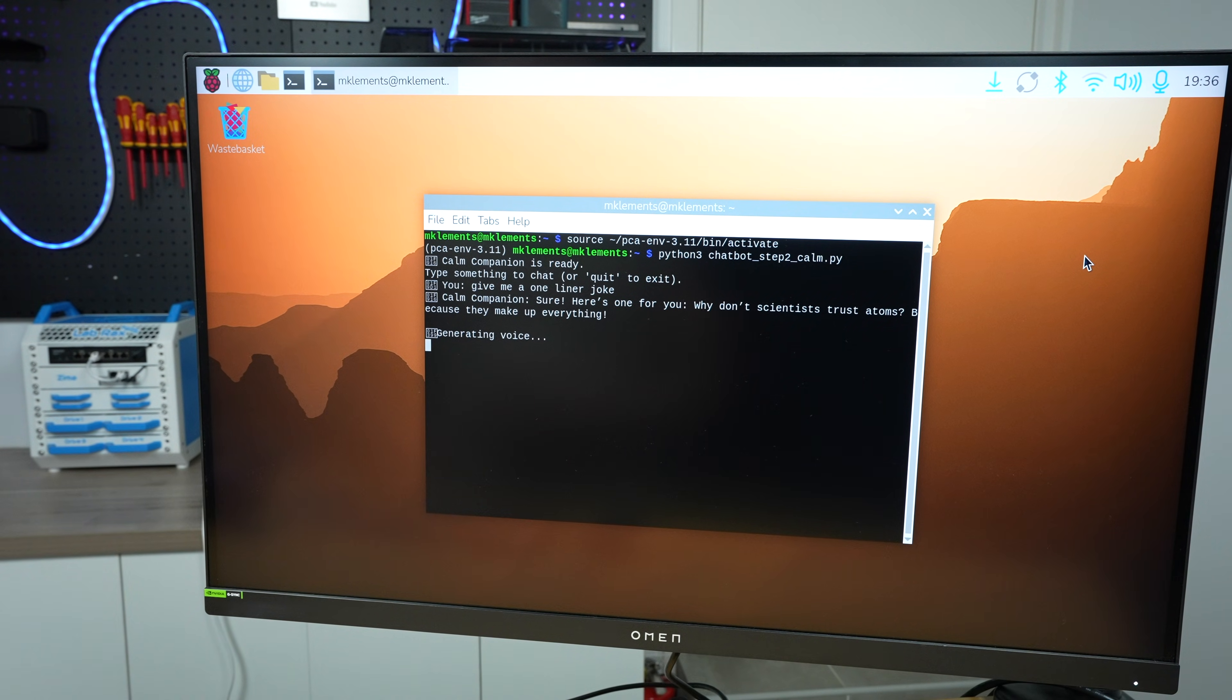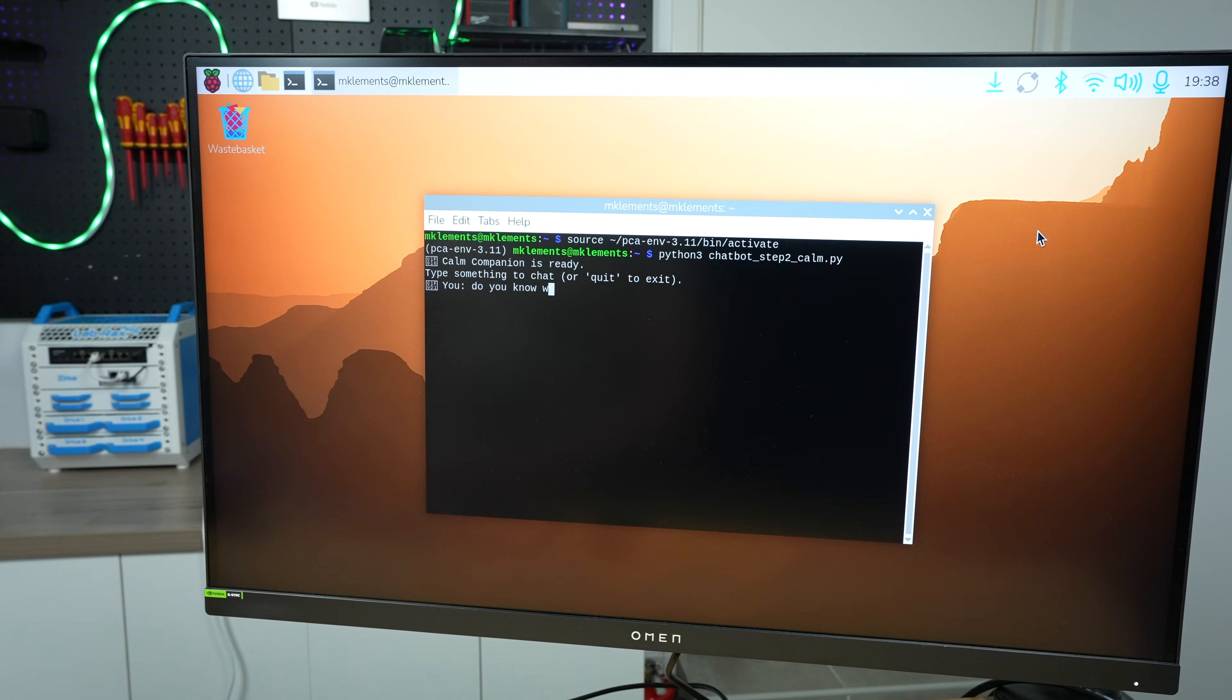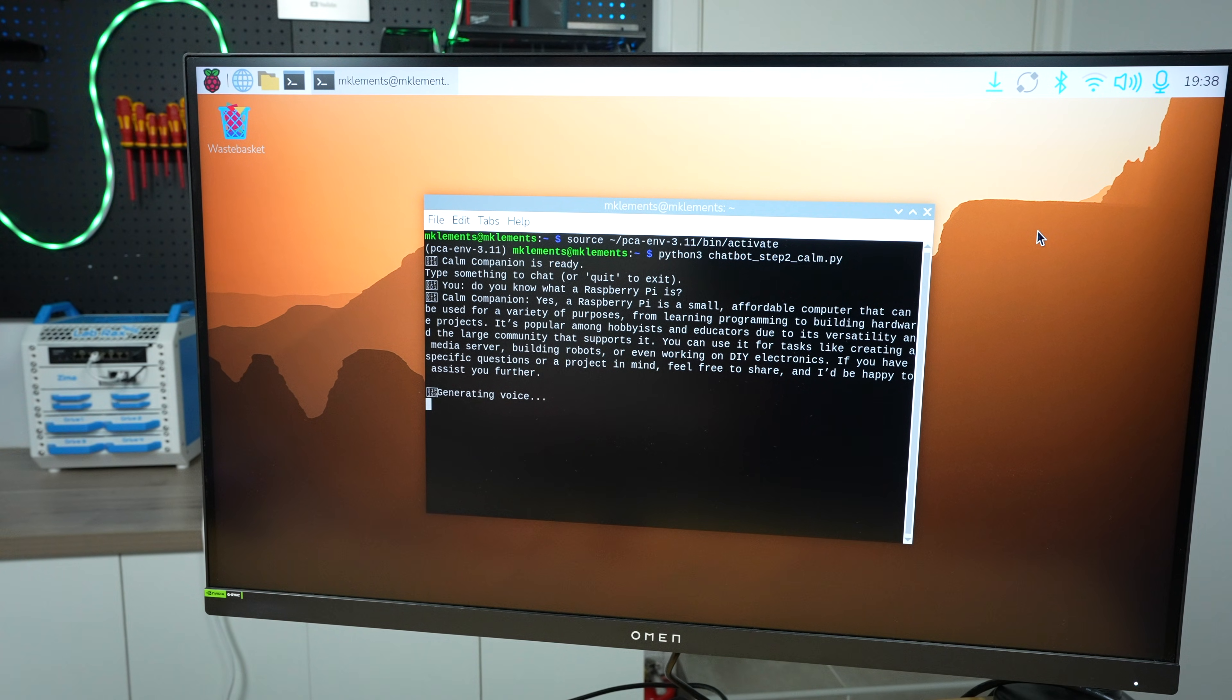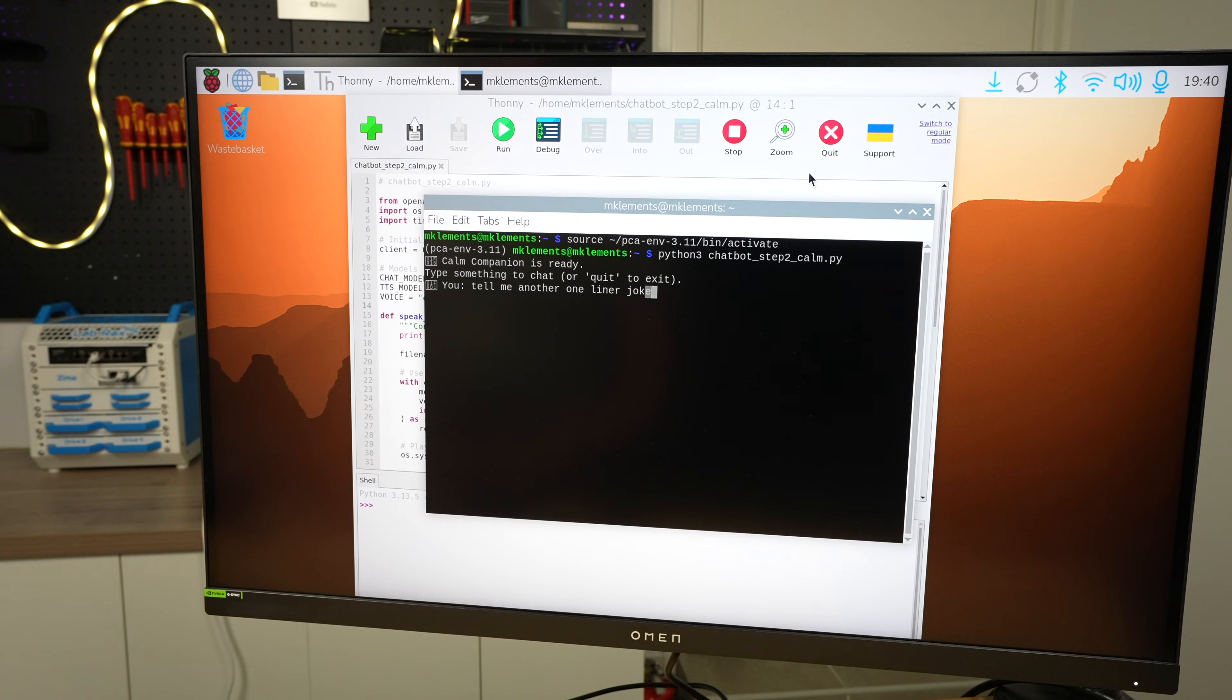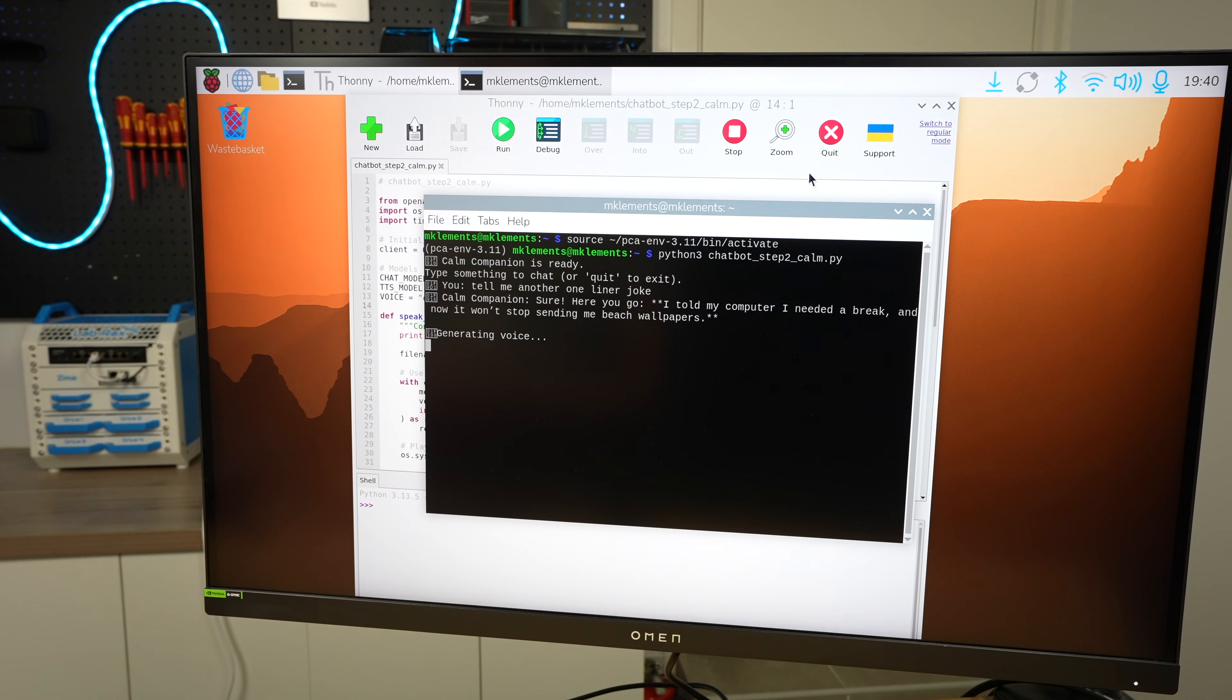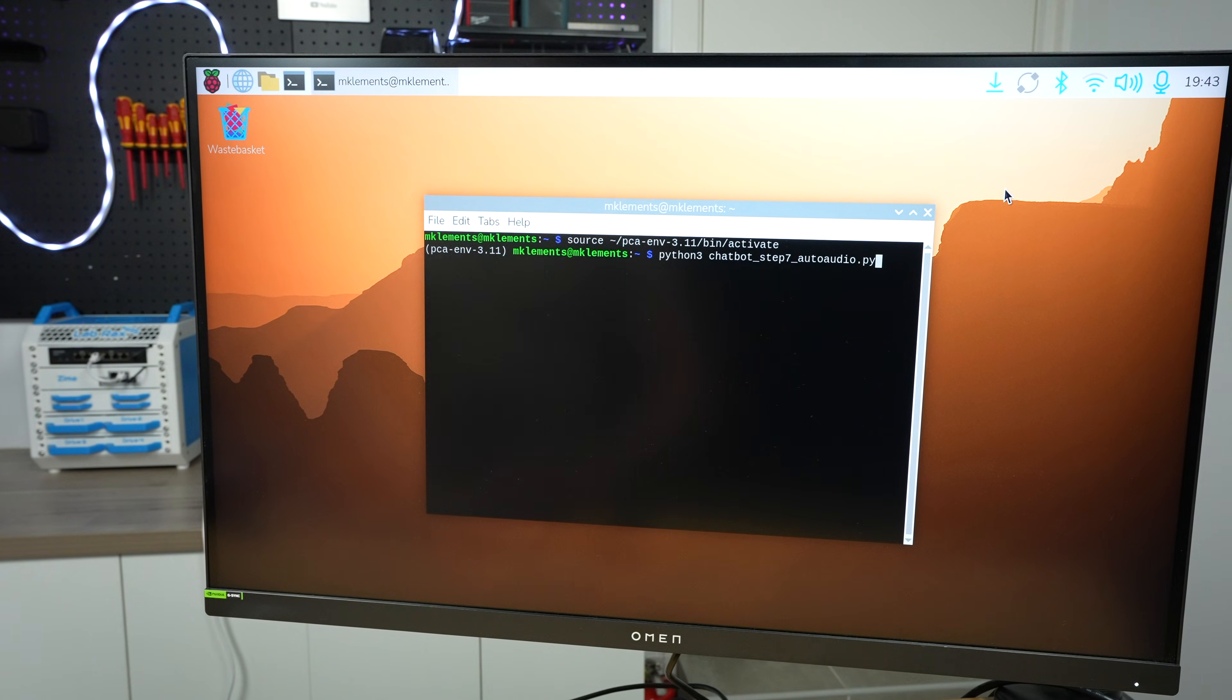Sure, here's one for you. Why don't scientists trust atoms? Because they make up everything. Yes, a Raspberry Pi is a small, affordable computer that can be used for a variety of purposes. The voice is also quite customizable. You can choose different voices, accents, and even adjust how expressive or flat the speech sounds. Sure, here you go. I told my computer I needed a break, and now it won't stop sending me beach wallpapers.